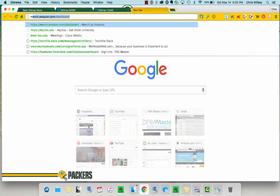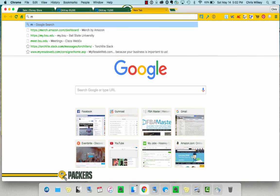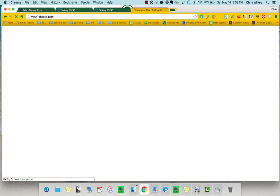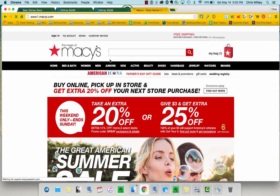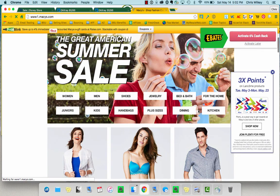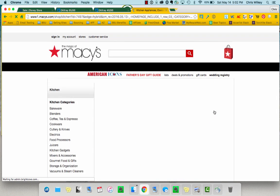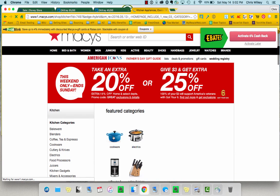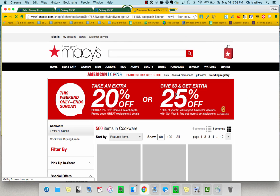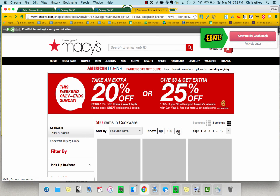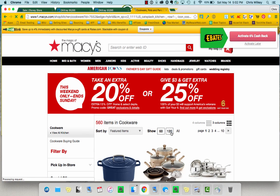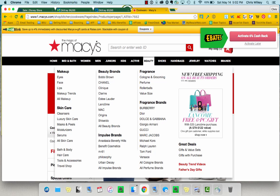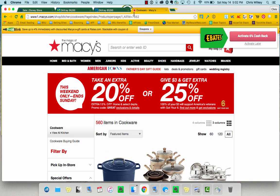So you could go to a site like Macy's, and we can go in here and pick something. We want to look at kitchen, we want to look at cookware, and we want to run all the items. Say you didn't want to have to do this manually all the time.